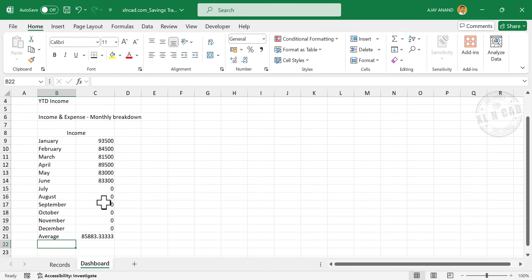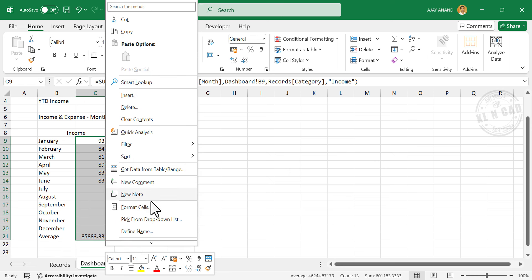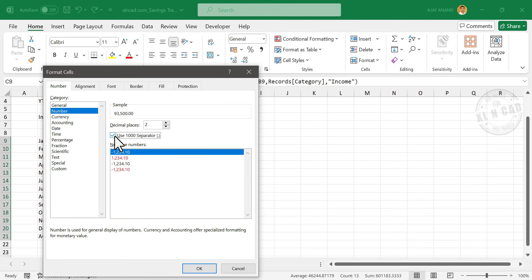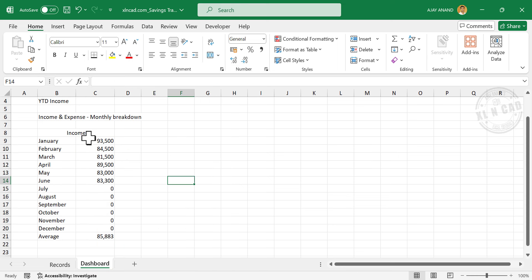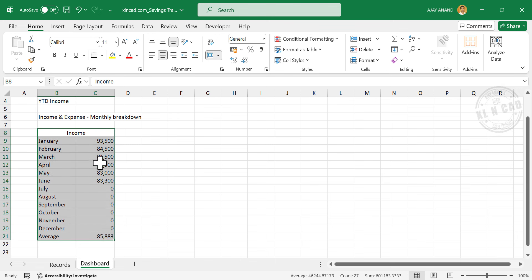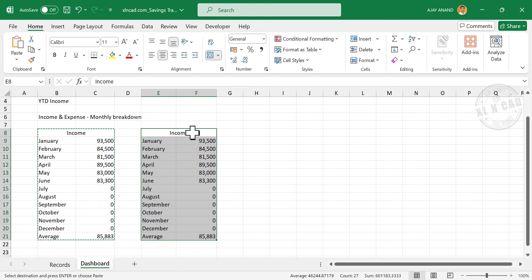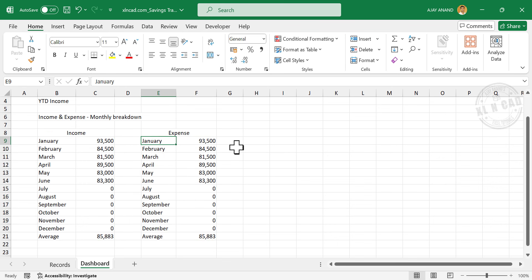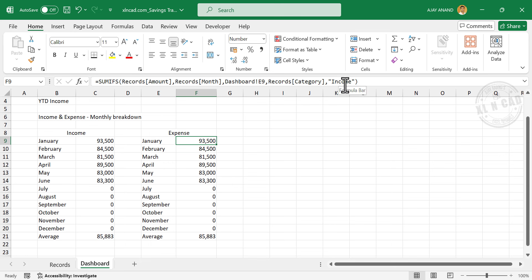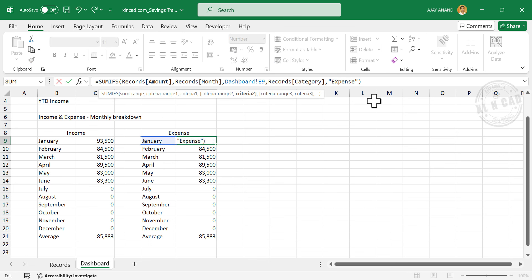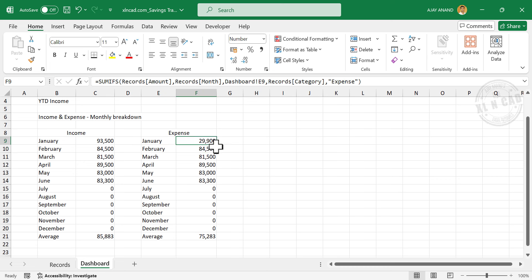To apply number format to these cells, select the cells containing amounts, right-click, Format Cells, Number, use 1000 separator with no decimal places, click OK. Next we will calculate the monthly expenses. Select this table, right-click, Copy, and paste the copied table in column E. Replace 'Income' with 'Expense'. Click on the cell against January and modify the formula by replacing 'Income' with 'Expense'. Copy this formula into the cells below.